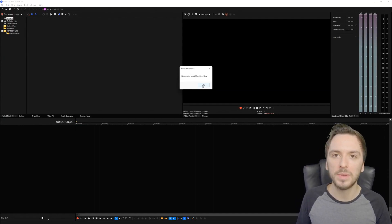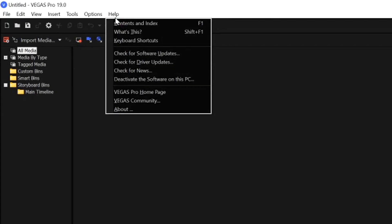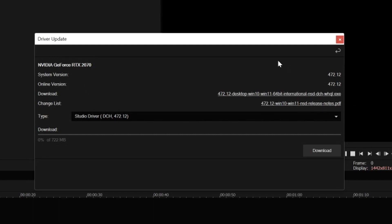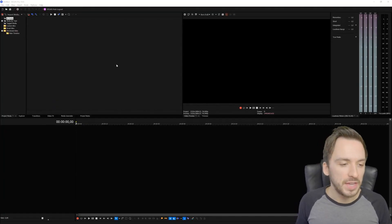If you want to be extra sure, click on Check for Driver Updates as well to make sure everything is matching. Right here it says the system version says 472.12 and the online version, the latest one available for download, is 472.12, so that means our driver is up to date.